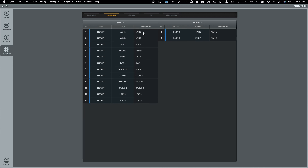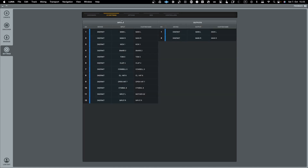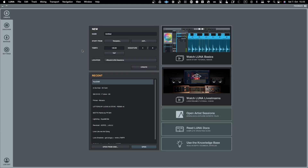I could immediately go with these default settings, but I can also go in and change the name — for example, I could call this the Mother 32. Now I can see that name in my configuration. I have everything mapped and can see inputs and outputs directly in this view. I'll go with the default buffer size and these I/O settings.